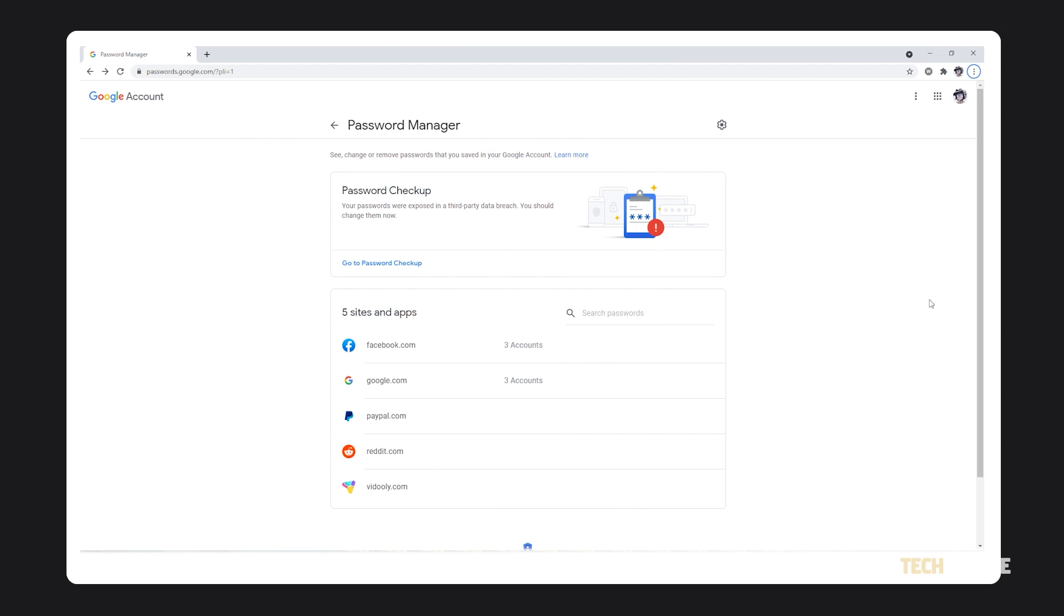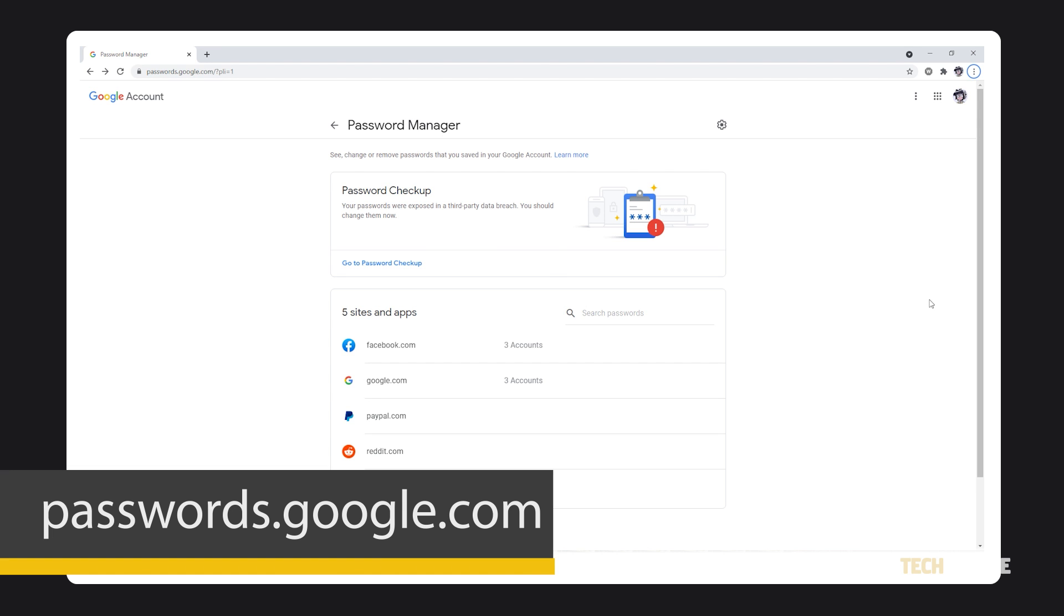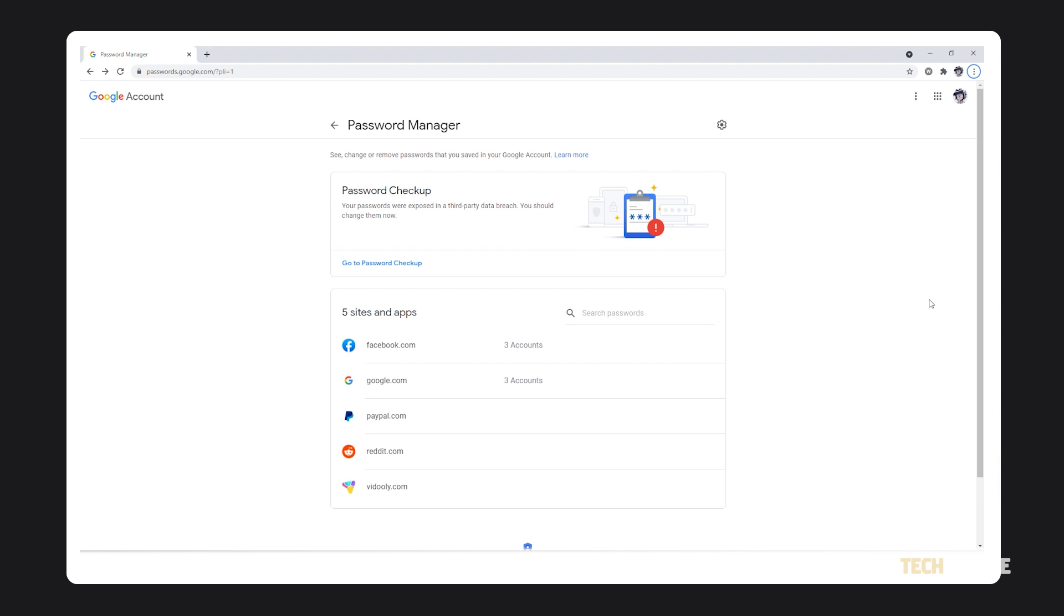For more security, we suggest you import your passwords to your Google account. Just head over to passwords.google.com. The site will load in data for the account you signed into Chrome with. If you haven't signed in yet, you'll be prompted to.